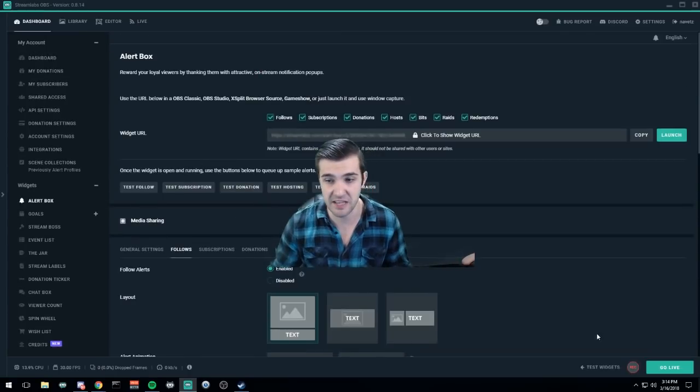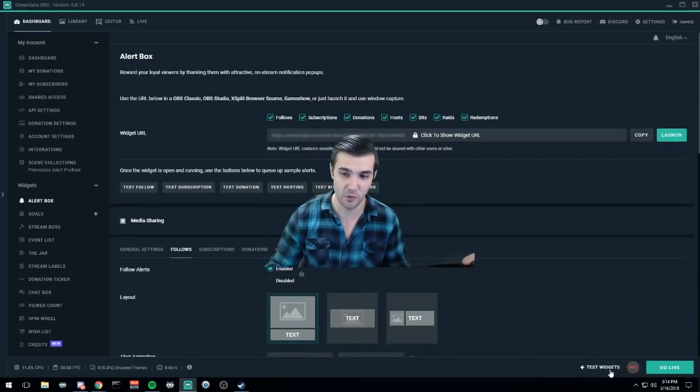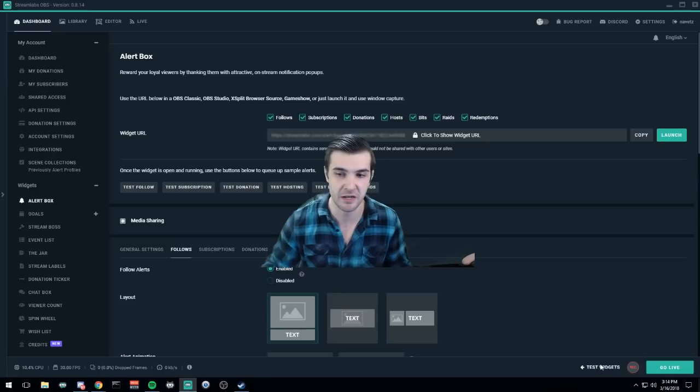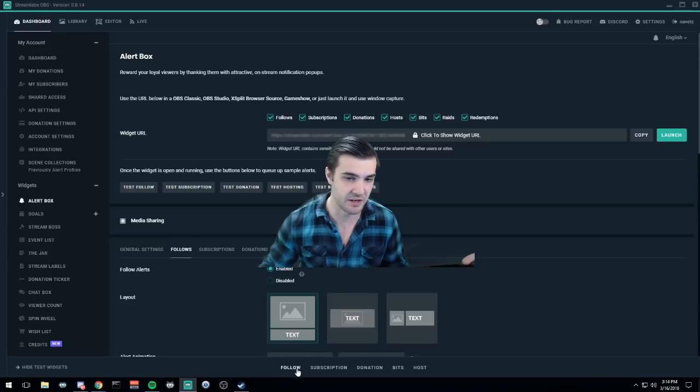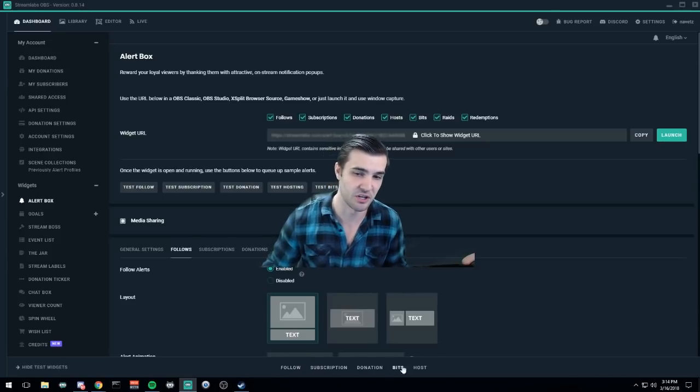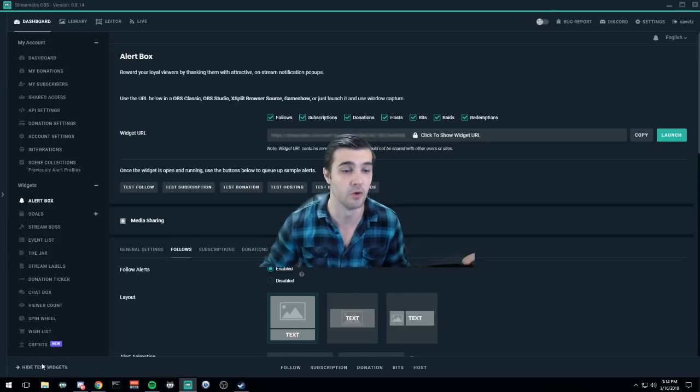That's very fantastic, a very nice feature to have. You can set up your follow alerts, your notifications, how everything works. You can test them from here. It's down here—this test widgets button. You click this button and it lets you test follow, subscriptions, donations, bits, and hosts.